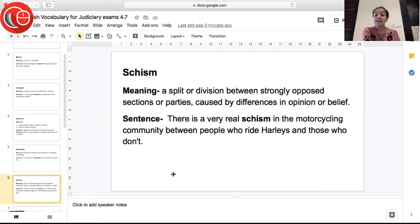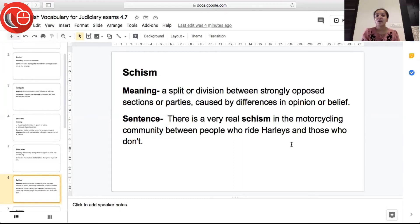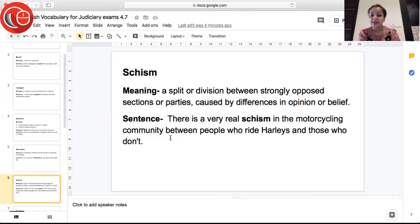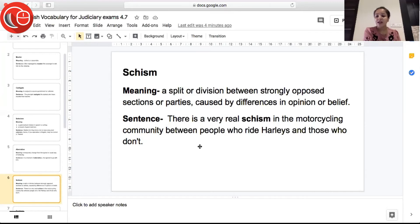The next word is 'schism', meaning a split or division between strongly opposed sections or parties caused by differences in opinion or belief. When there is a split or division between two opposite parties because their thinking or beliefs do not match, that is called schism. Sentence: 'There is a very real schism in the motorcycling community between people who ride Harleys and those who don't' — a big division between those two groups.